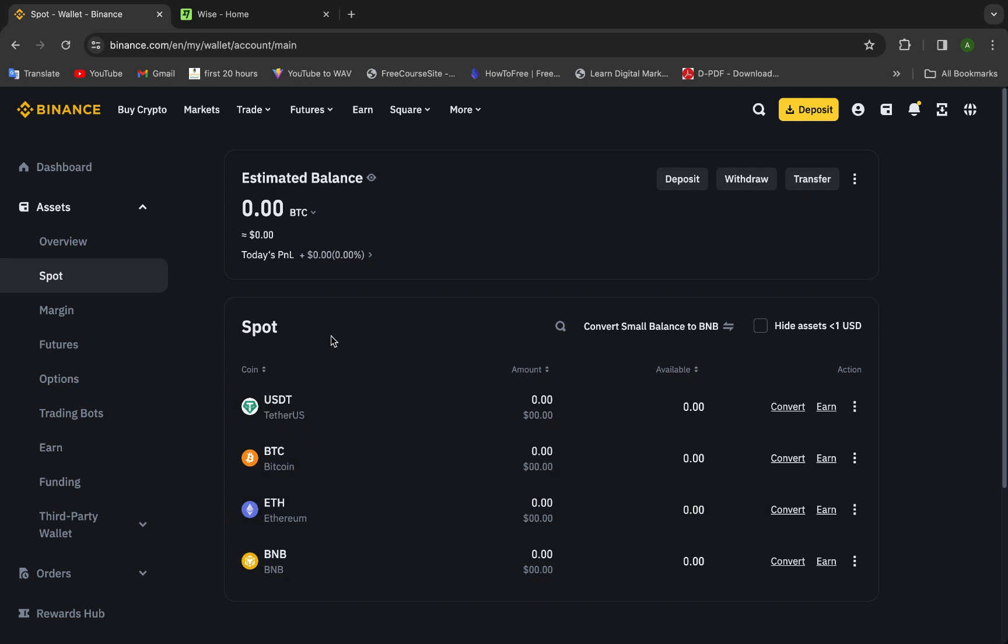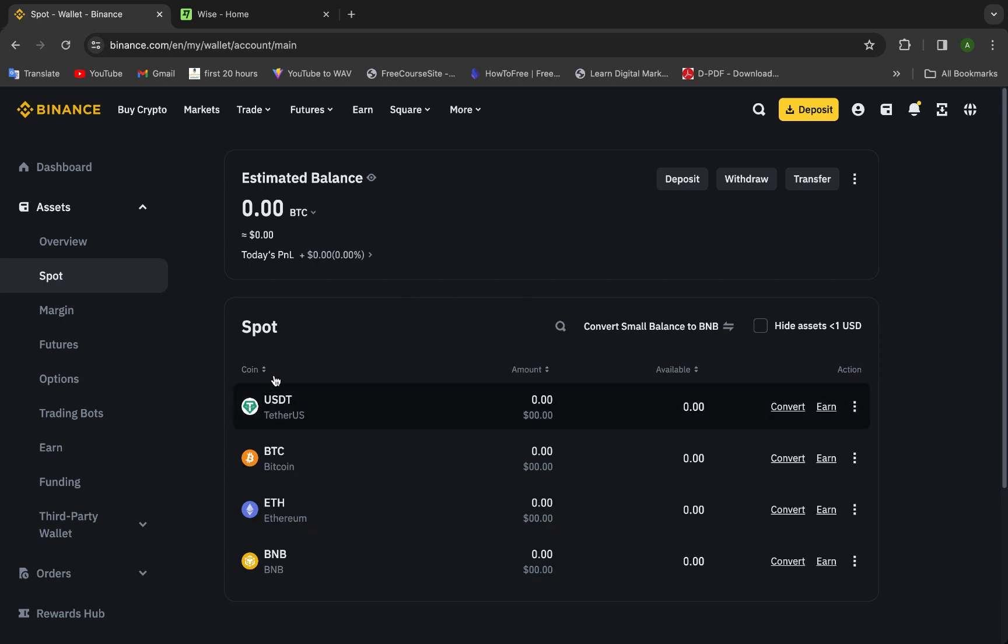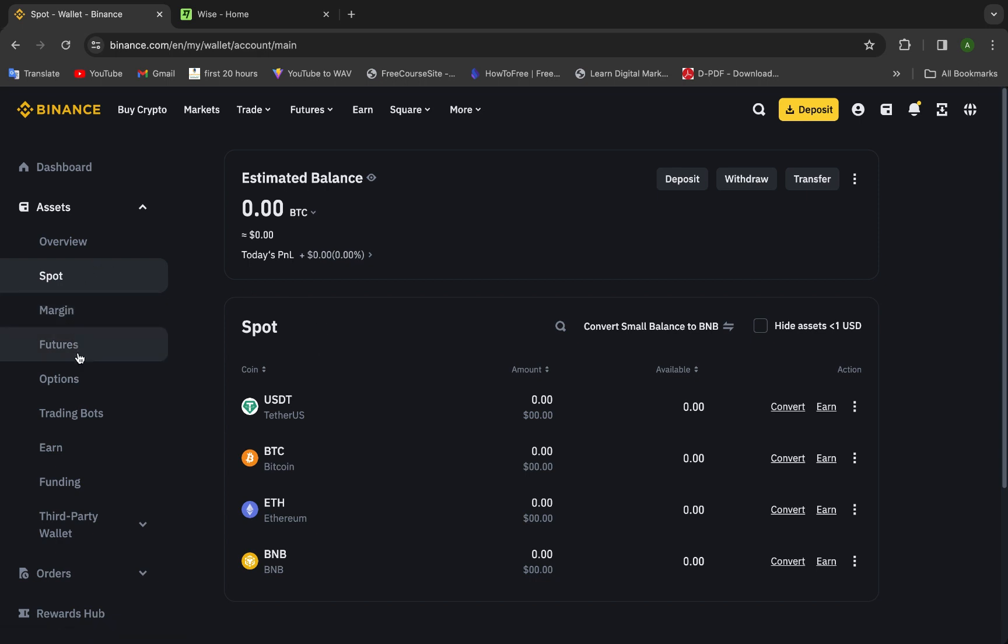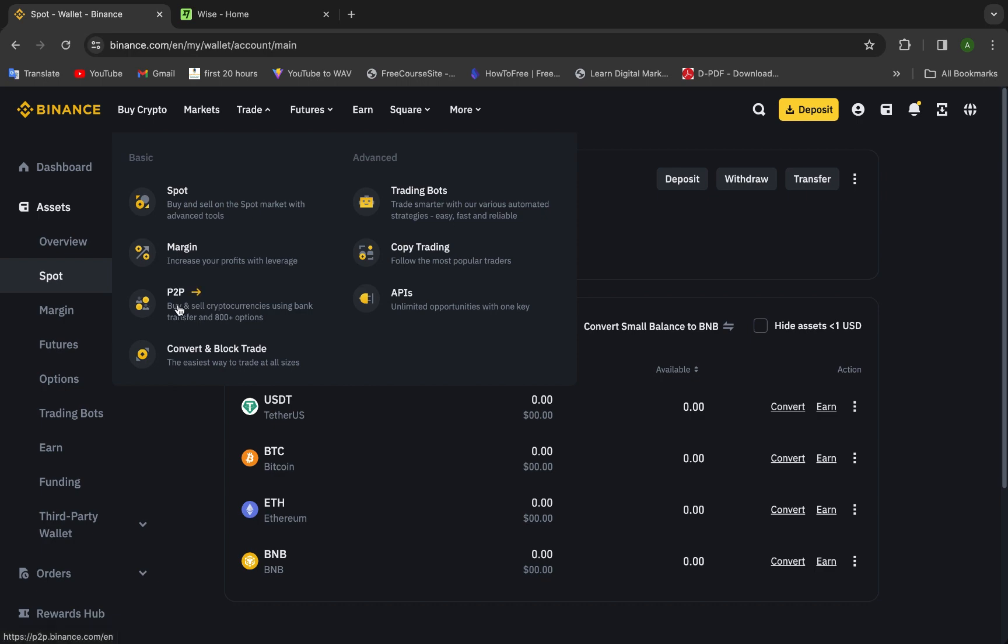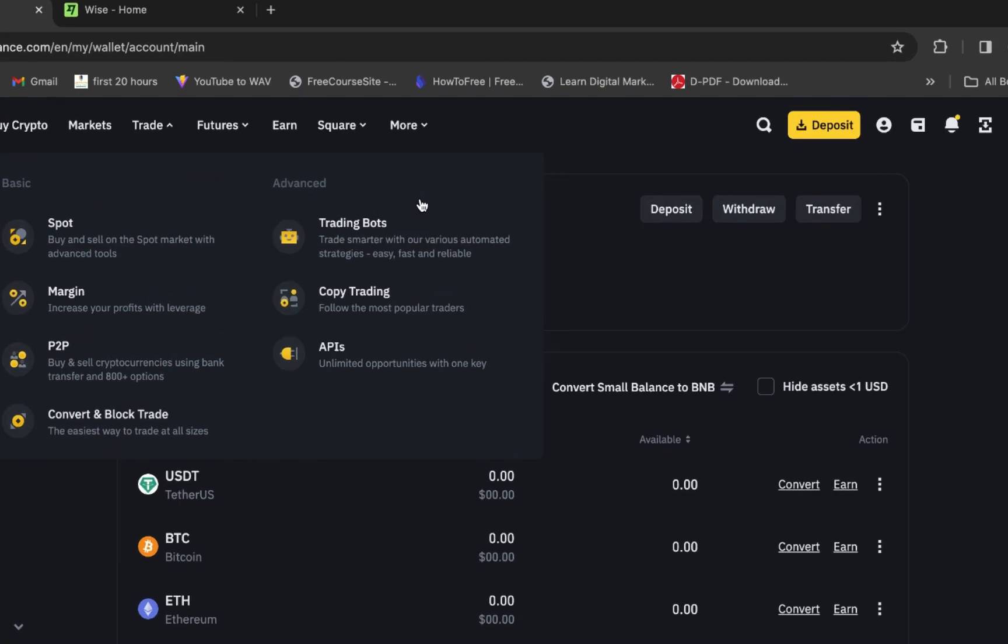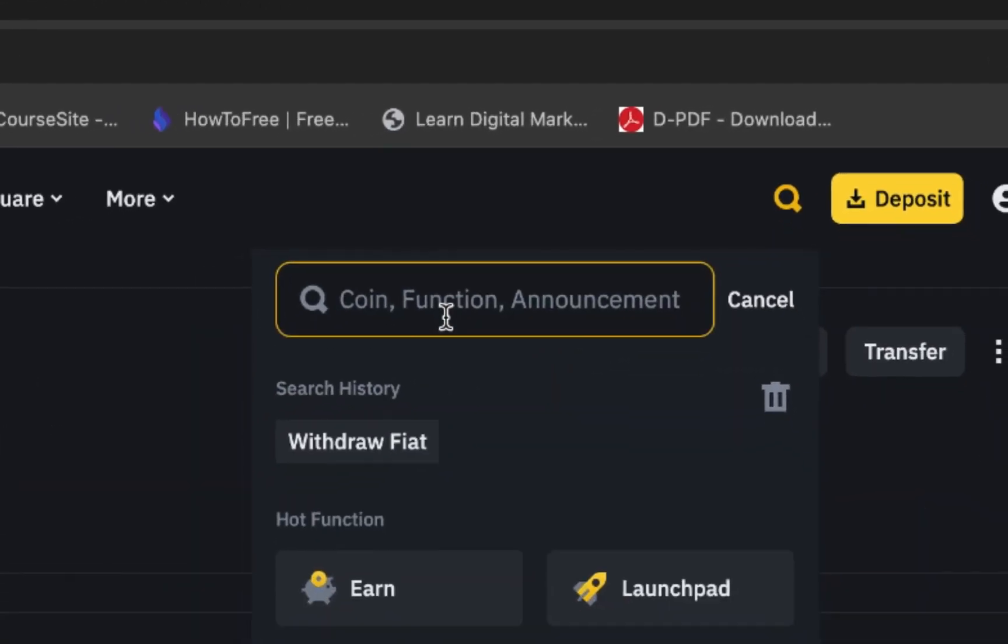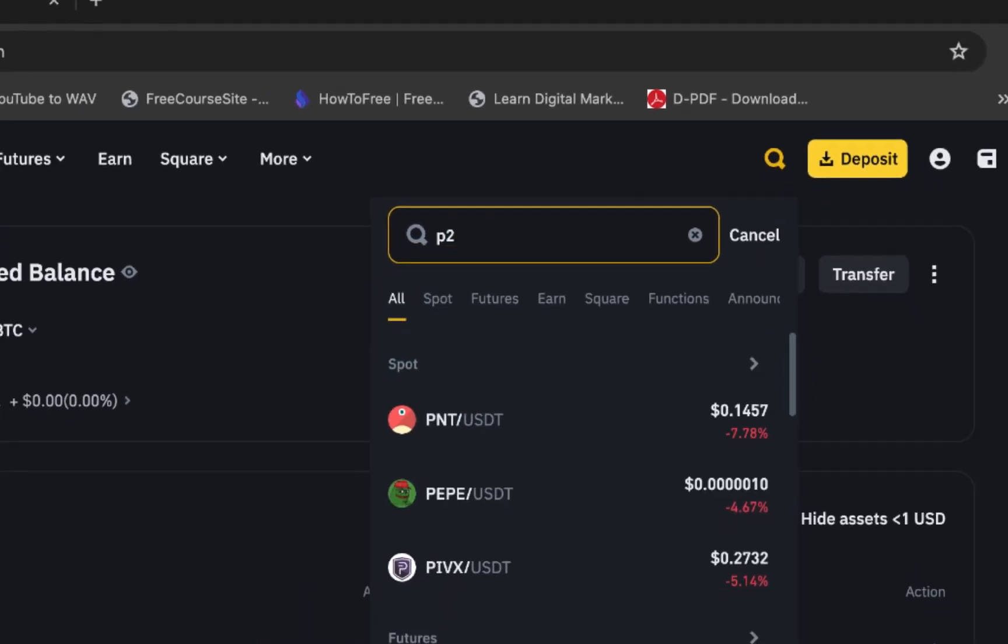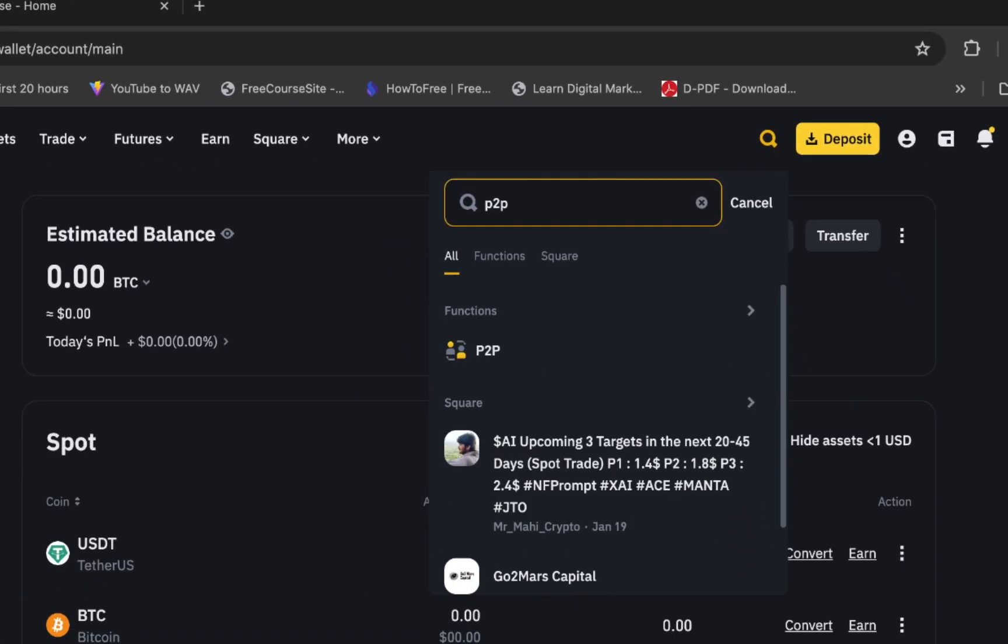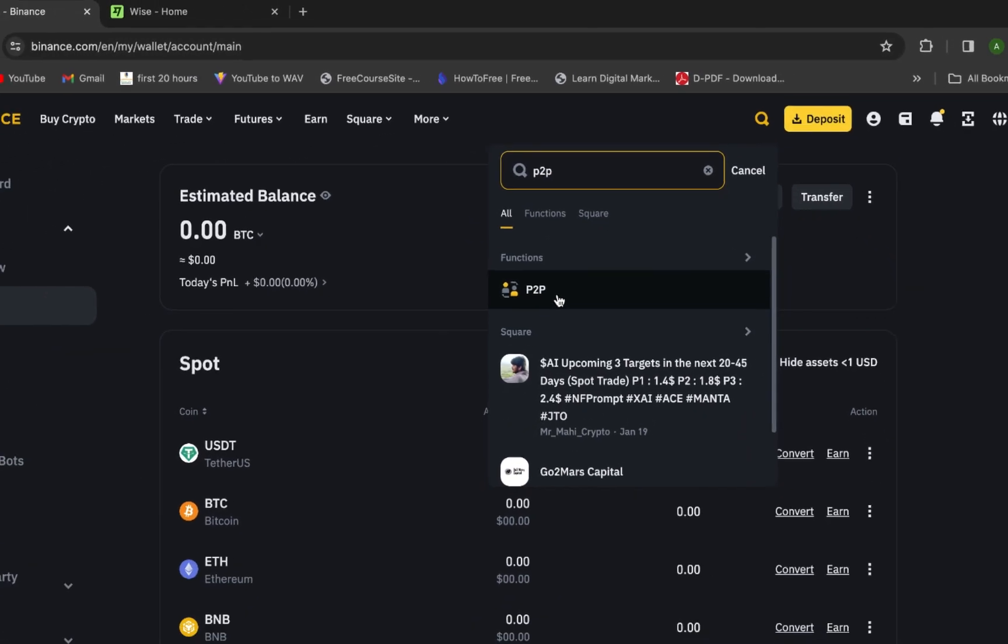After that you will transfer all the coins you have or the currencies you have to USDT. Now we are ready to transfer our USDT to Wise account by selling it to any advertiser. We will go now to the advertisers by clicking here on Trade and then going down to P2P buy and sell cryptocurrencies using bank transfer and 800 plus options. If you didn't find here, you can search here for P2P then click P2P.